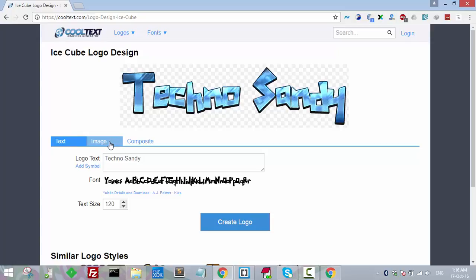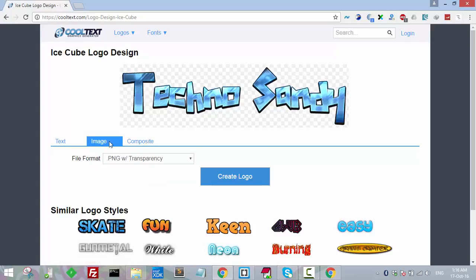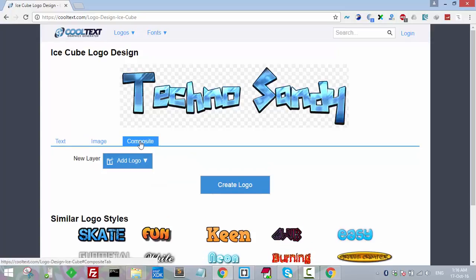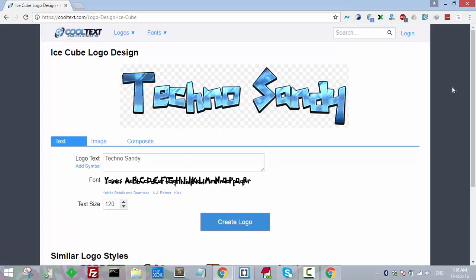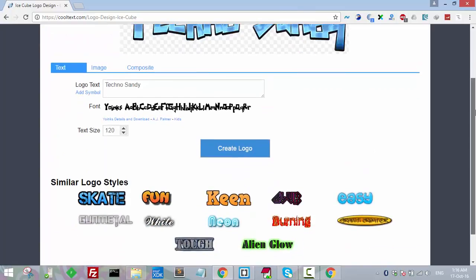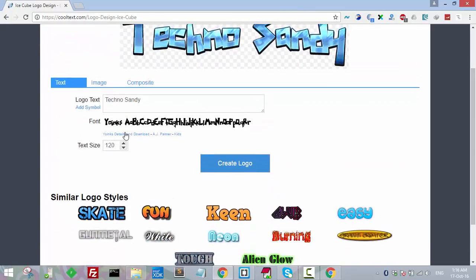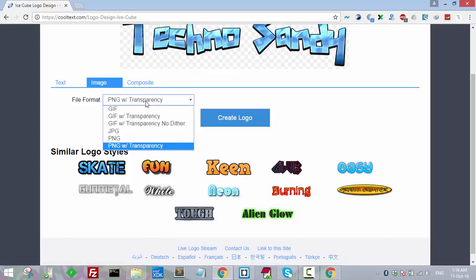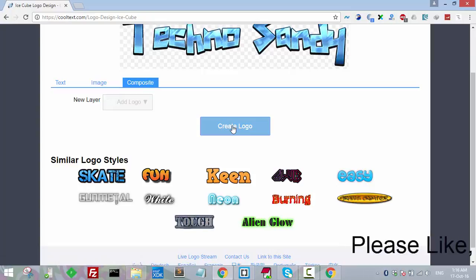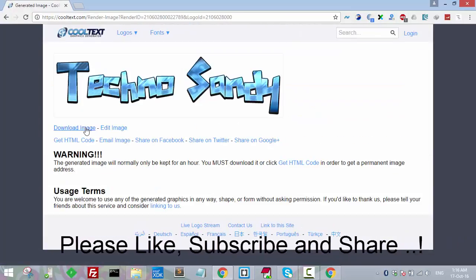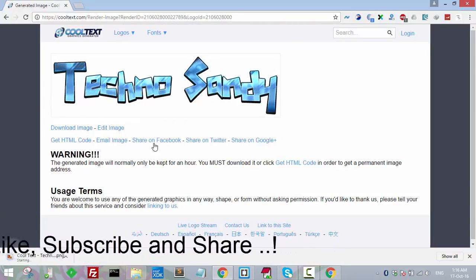The name of my channel is Tech No Sandy. It should look somewhat like this. You can go into image and add a logo layer. The text size looks right. Let's download this.